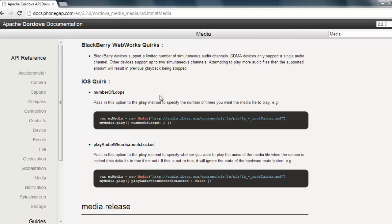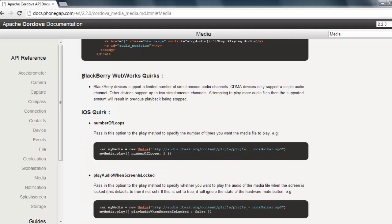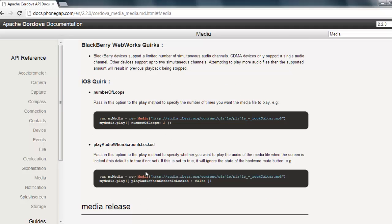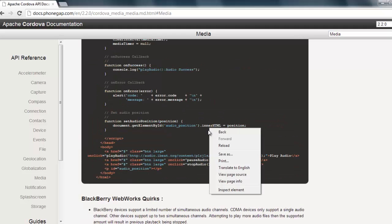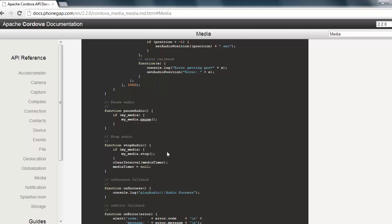Scrolling down a bit more, you'll notice Blackberry Webworks quirks and iOS quirks. This means if you were creating a Blackberry or iOS app you'd need to read those and change a few things. Luckily it doesn't say Android quirks, so for now we're okay just copying this and pasting it into our work.